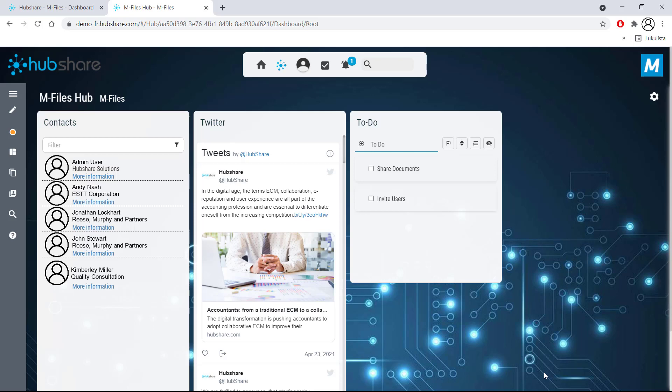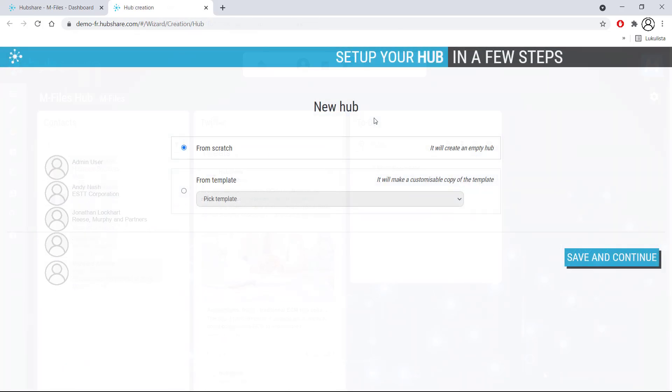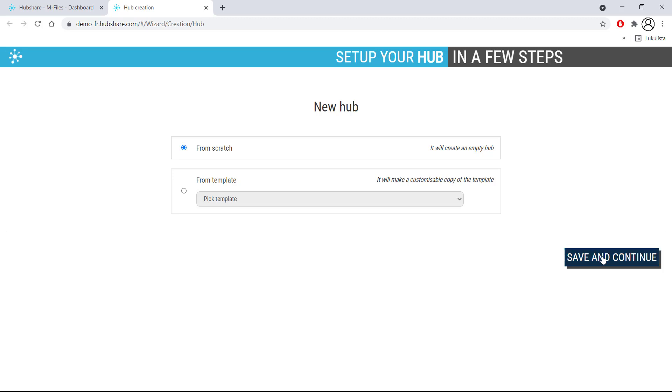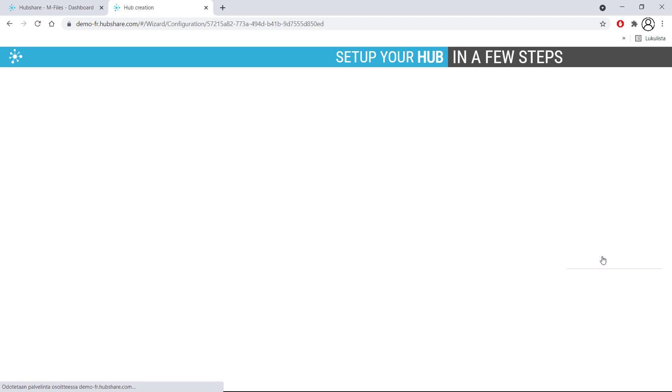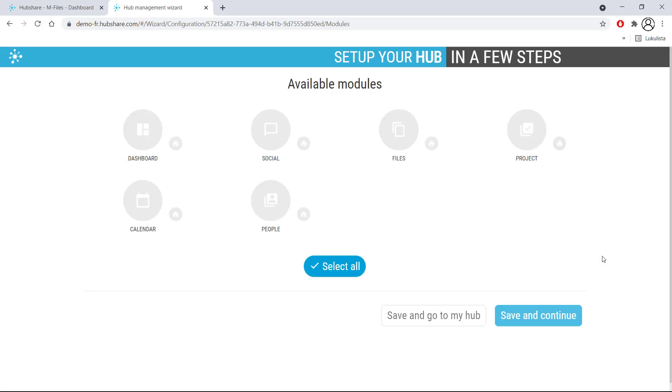Now let's see how to create a hub from scratch. On this page, you can see a lot of different module options, which we'll be talking about in the upcoming videos. But for now, we'll just choose the dashboard.